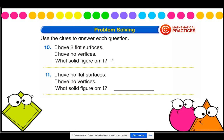Our last two questions: use the clues to answer each question. Number ten — I have two flat surfaces, I have no vertices. Which solid figure am I? Close your eyes and start to paint a picture in your mind. Which solid shape has two flat surfaces on the top and the bottom, but no vertices, meaning it comes to no points? Shout out your answer when you're ready. I hope that you said it is a cylinder.